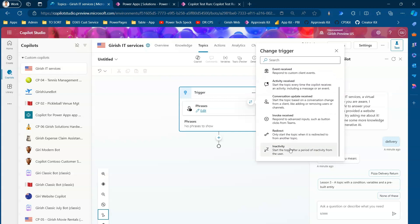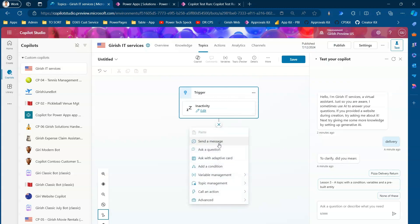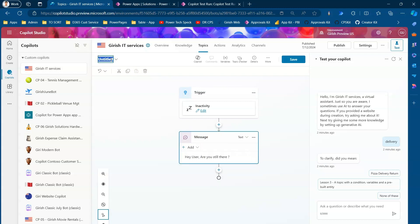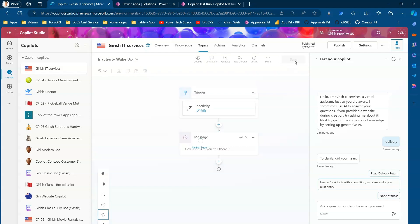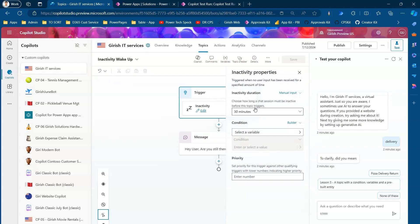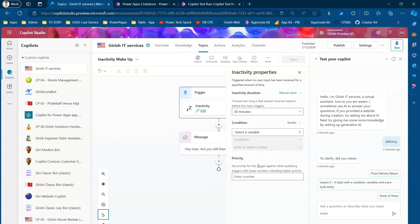If you want to start a topic on inactivity, for example when the bot has been conversing and the user hasn't typed anything for 30 minutes, you can create an inactivity wake-up topic with a message like 'Hey user, are you still there?' In the properties for the Inactivity trigger, you can choose the inactivity duration: 15 minutes, 30 minutes, 45 minutes, or one hour.